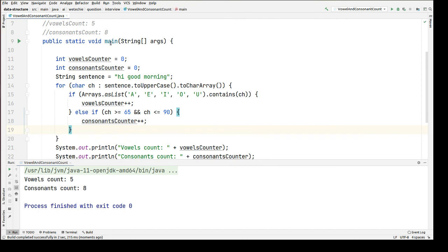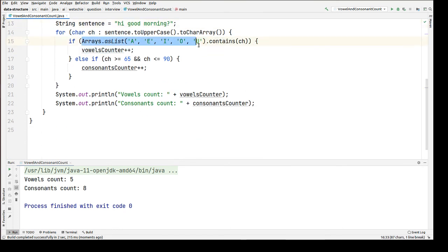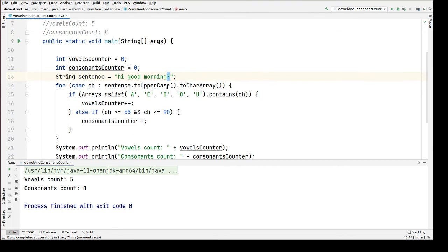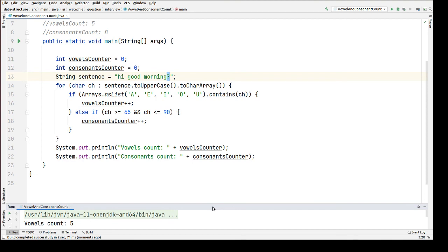Now let's pass one more variable — a symbol — to check whether it falls into the vowel if-block or the consonant if-block. It comes out as five and eight, meaning the symbol is counted as neither a vowel nor a consonant. So this program is working fine. We're done with this program, guys — thank you so much for watching!